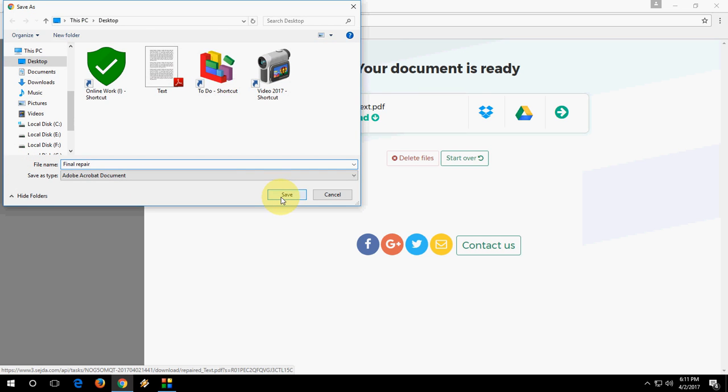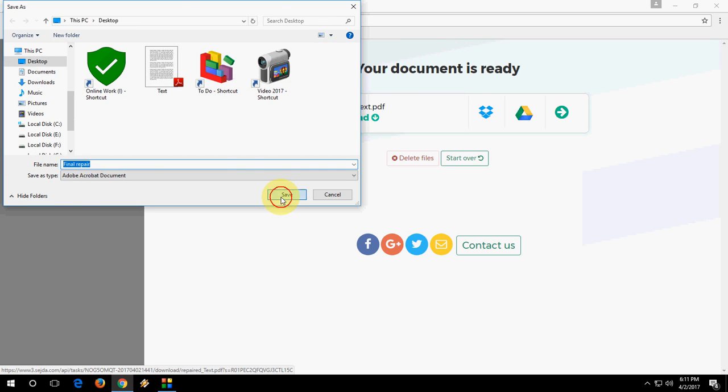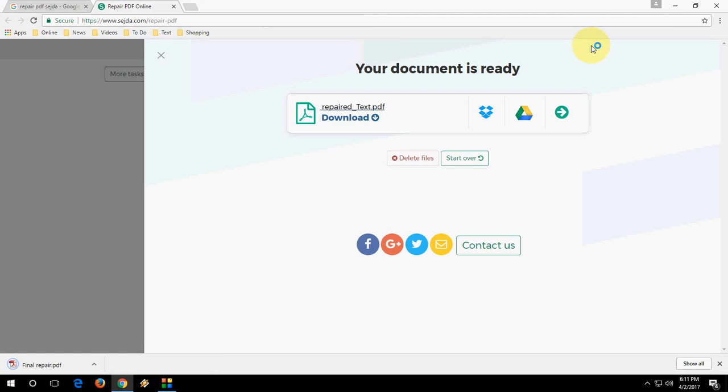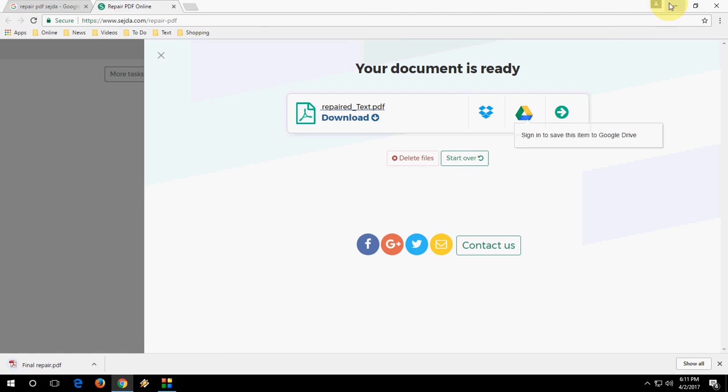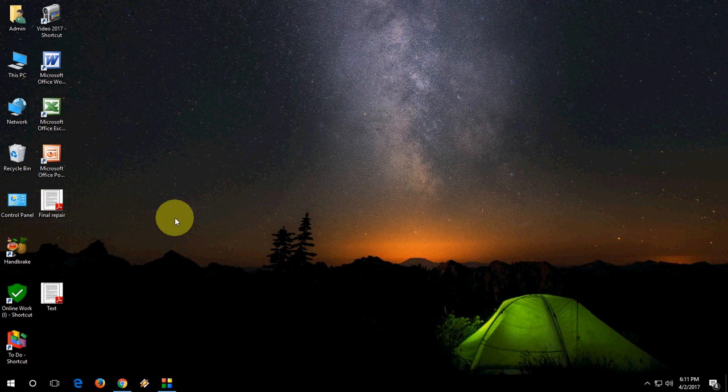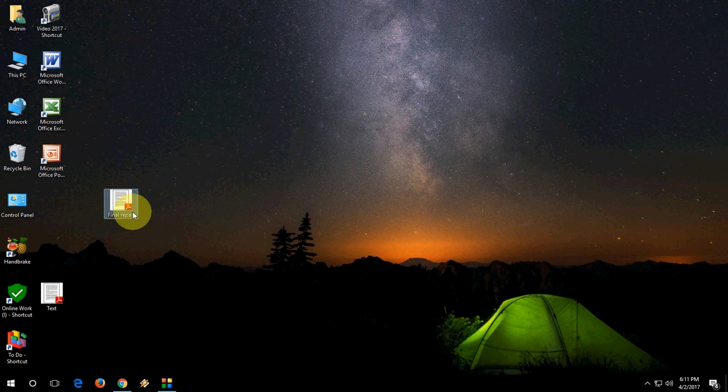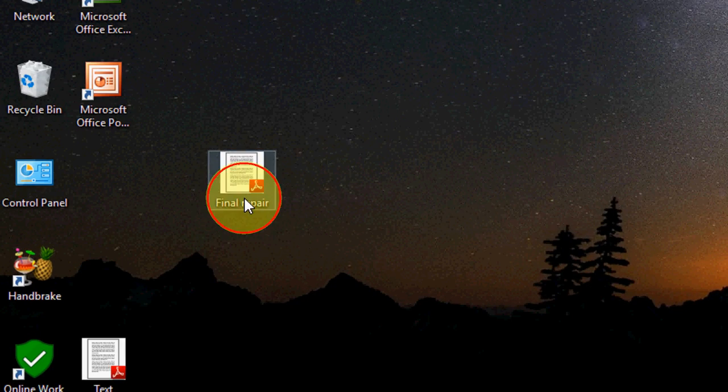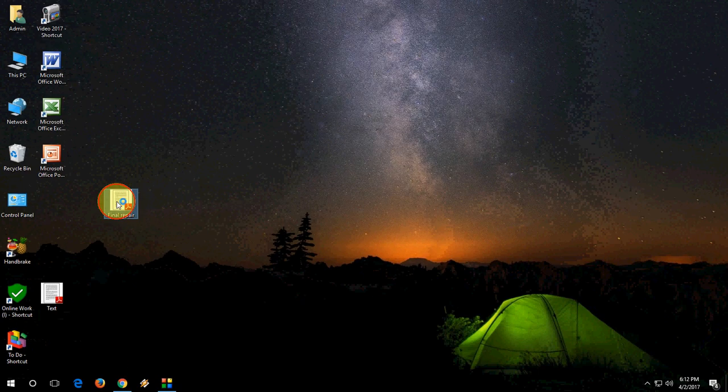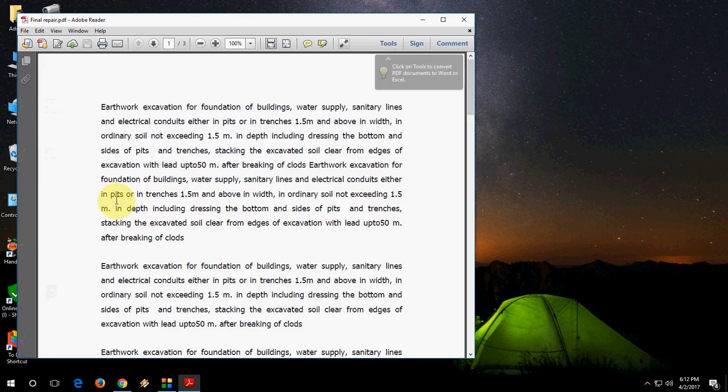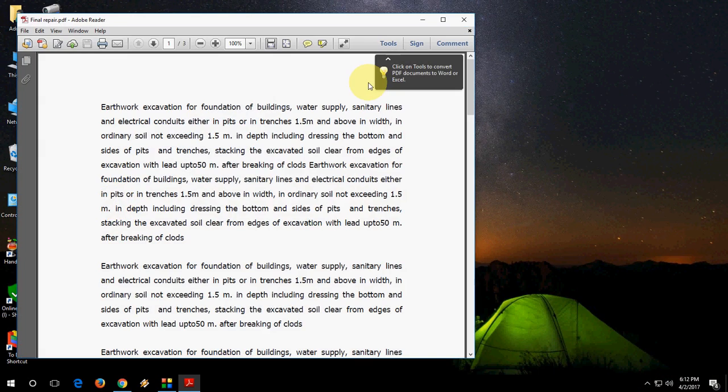And that's it. Now close this. Here's my final repair PDF file. Just simply open this file using any PDF reader you have.